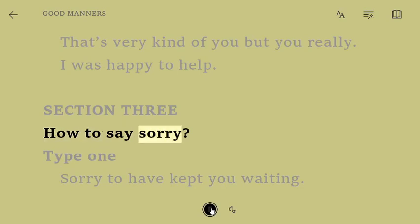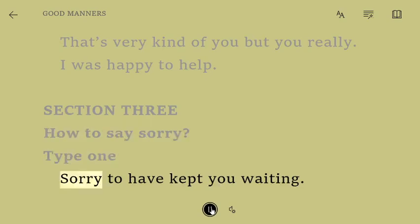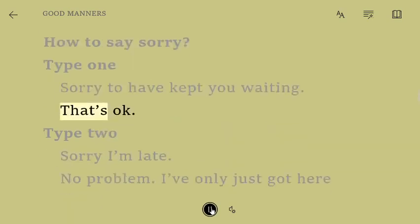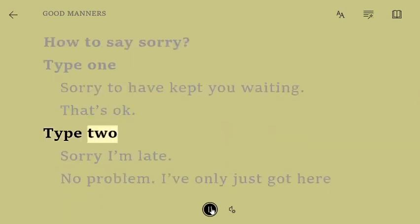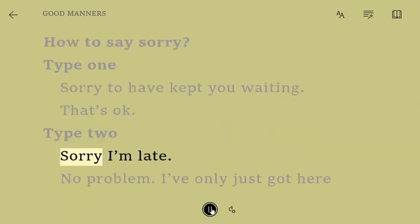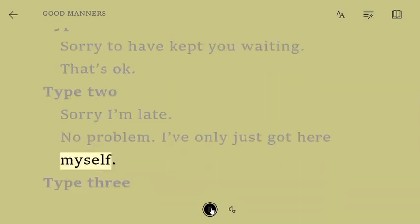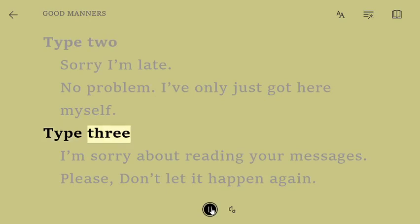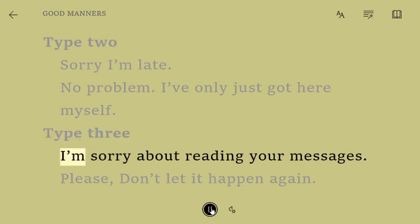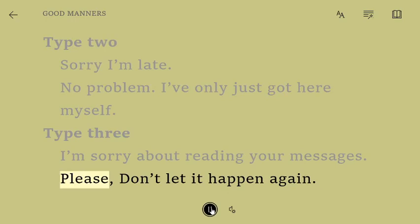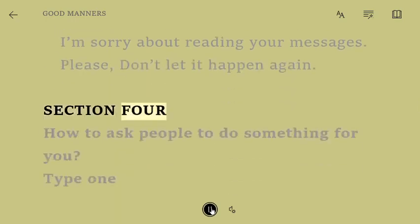Section 3: How to say sorry. Type 1. Sorry to have kept you waiting. That's okay. Type 2. Sorry, I'm late. No problem, I've only just got here myself. Type 3. I'm sorry about reading your messages. Please, don't let it happen again.